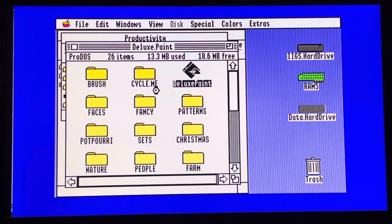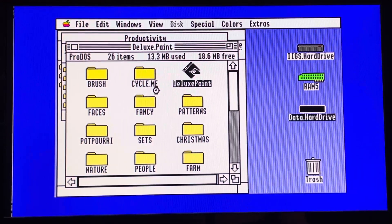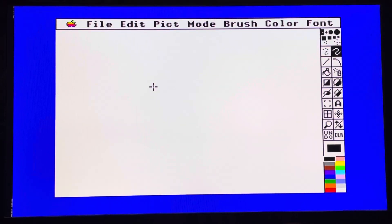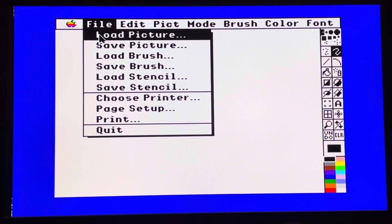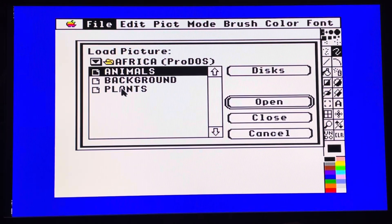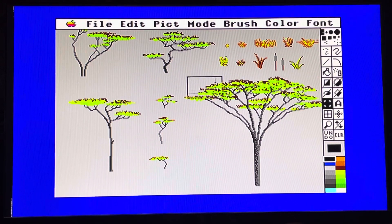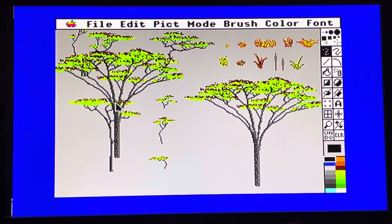It's still on the CFFA 3000. Deluxe Paint is a classical bitmap draw application. One of the interesting points with this application is that you can create an object and use it as a brush. I'll load a picture — Africa plants — and we have a beautiful big tree here, so I will select it. And now it's a brush.